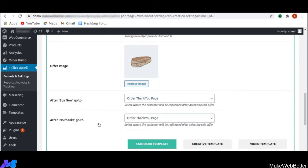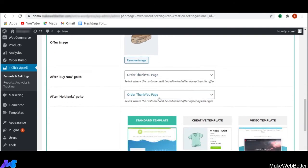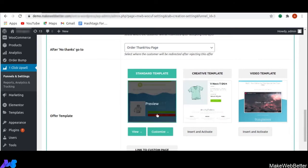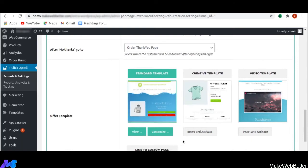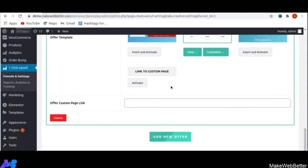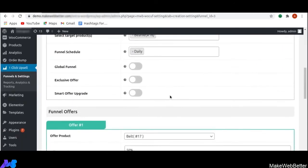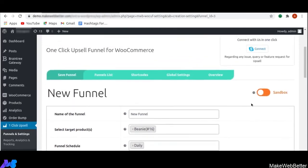I will use this image — you can see the image has been uploaded. Next are two options: after buy now go to, and after no thanks go to. Whatever the customer selects — if they click buy now, they will be redirected to the order thank you page; if they select no thanks, they will also be directed to the order thank you page. Next are offer templates. We provide three predefined offer page templates that are completely customizable with the help of Elementor. After selecting one of the templates, it will display the upsell offers. I have selected this template. After doing all this, you have to save changes.